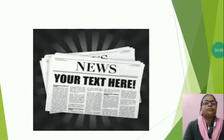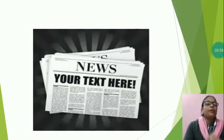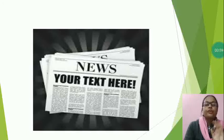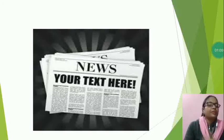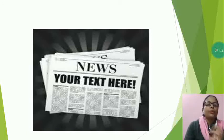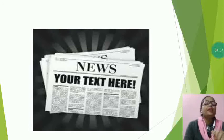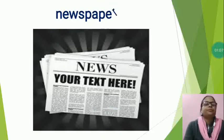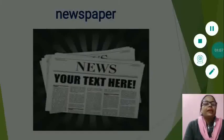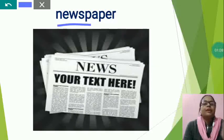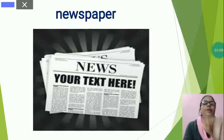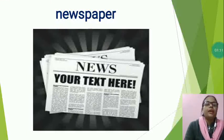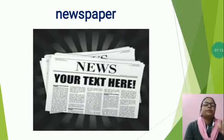Now, next is, this is a means of communication. Now, tell me, what is this? This is a newspaper. Newspaper spelling is N-E-W-S-P-A-P-E-R, newspaper.